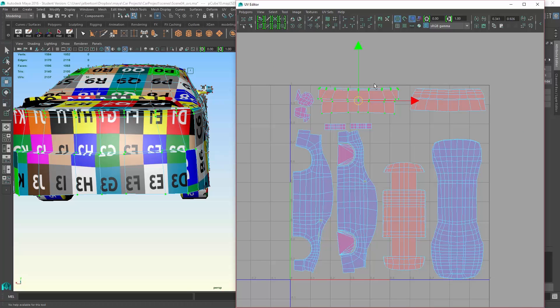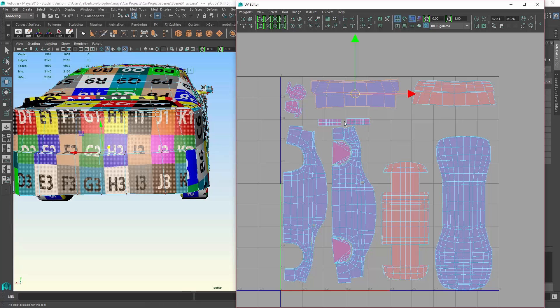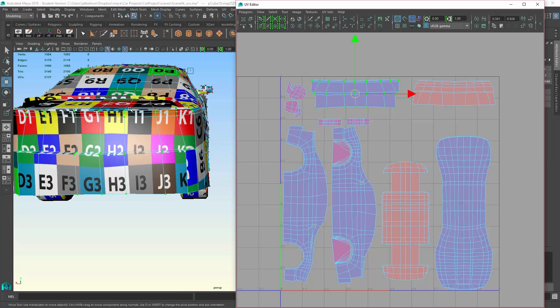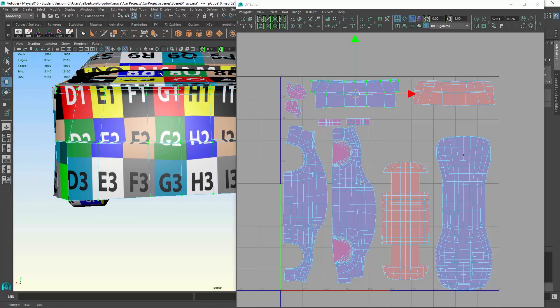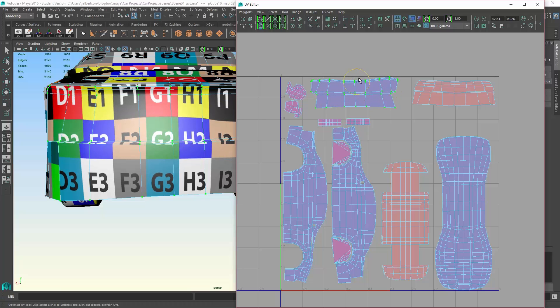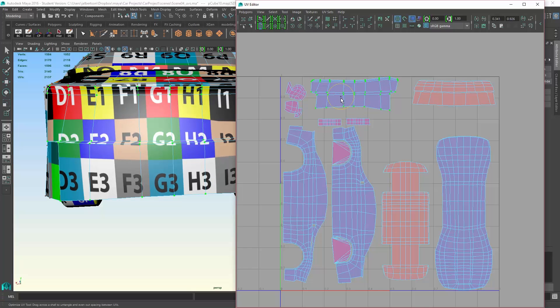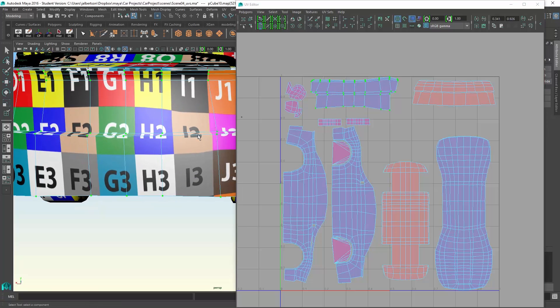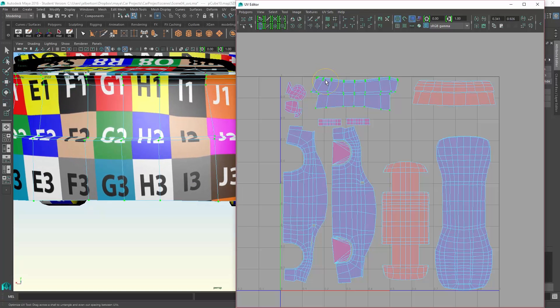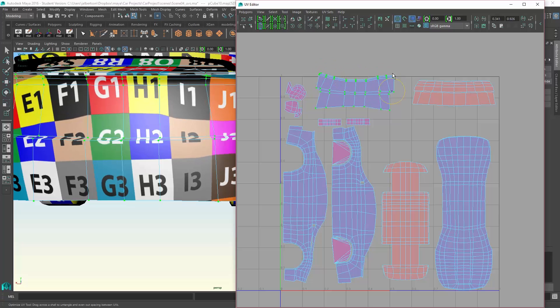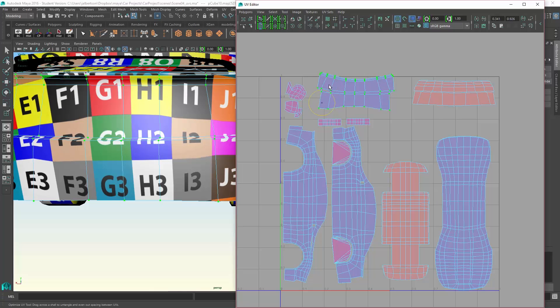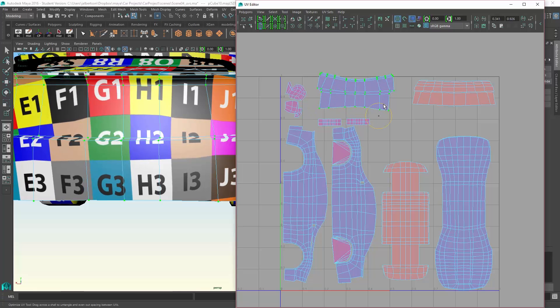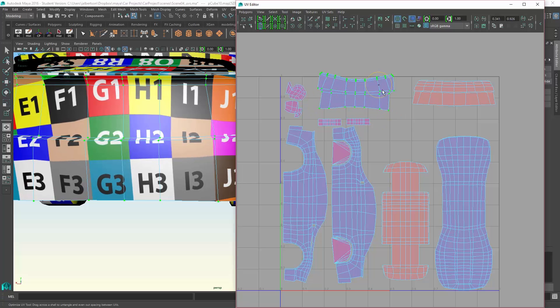You can handle that by using the flip in the U direction, which is horizontal. Now, if I go to the shell and I use my optimize tool, you can see that it no longer freaks out, and it kind of knows what it needs to do because it's no longer flipped incorrectly.